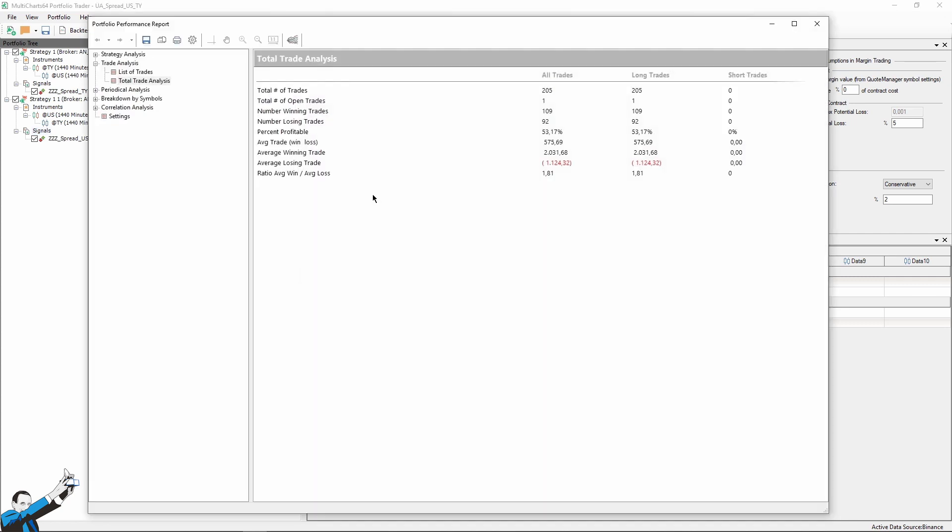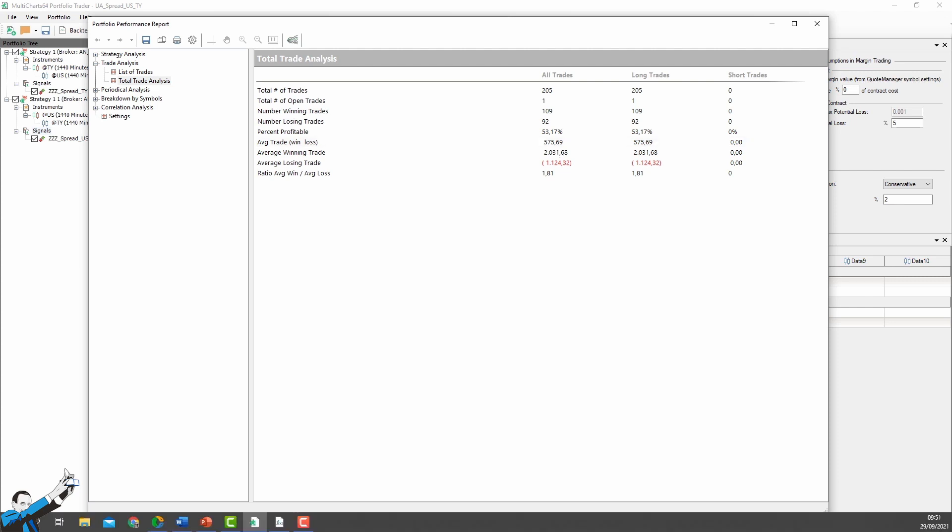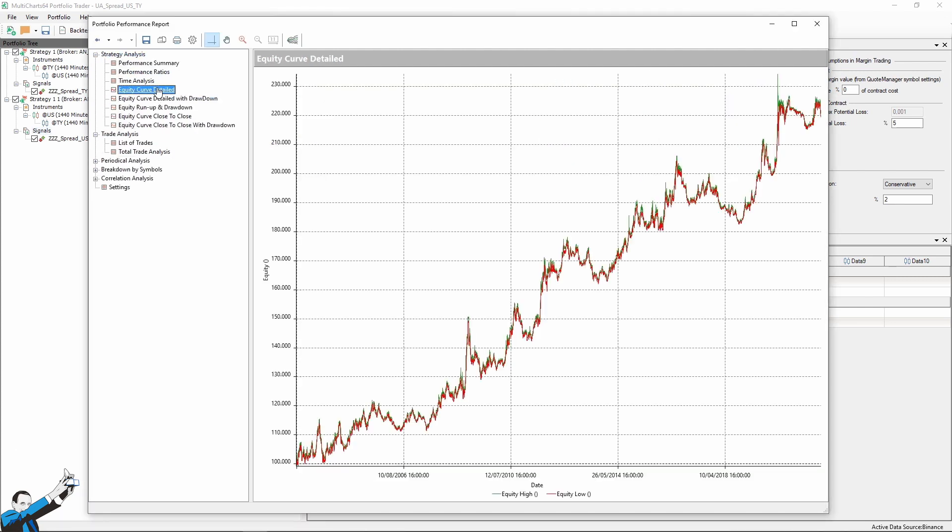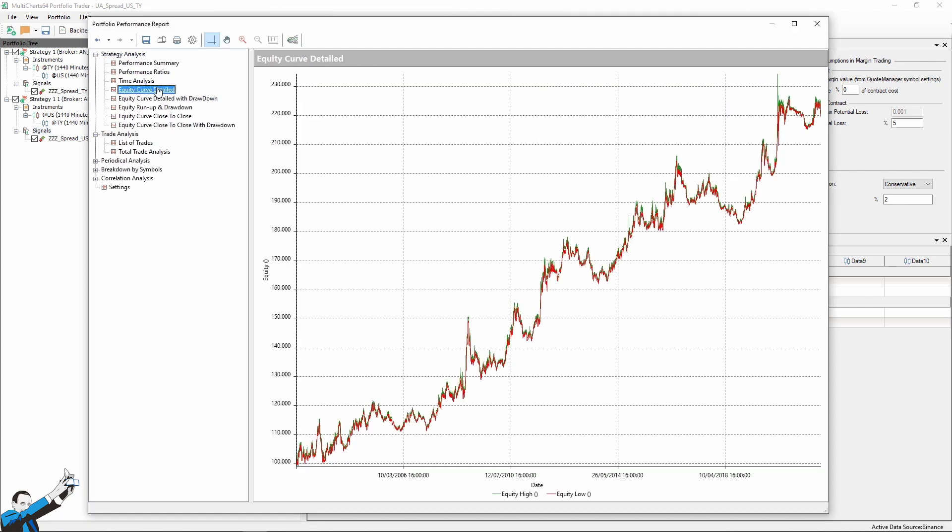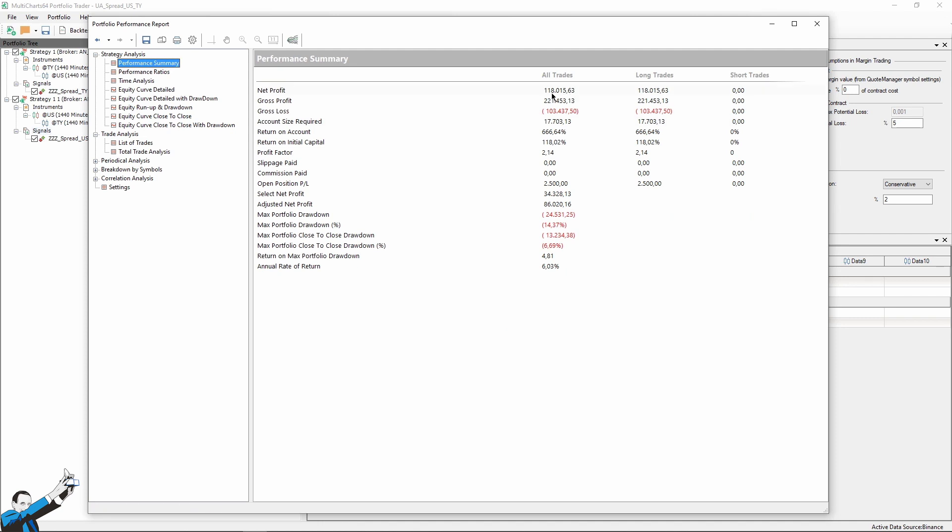In the report, which obviously shows only the long side, we can see that the average trade is now $575. Let's take a look at the equity line. Yes, it's certainly better than the one we get trading both long and short, and it even makes more money.